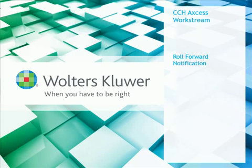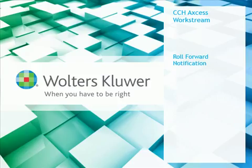Hello, my name is Scott Helgeson and I'm a consultant with Walters Kluwer. In this video we'll be discussing how to set up the roll forward notification in CCH Access Workstream.